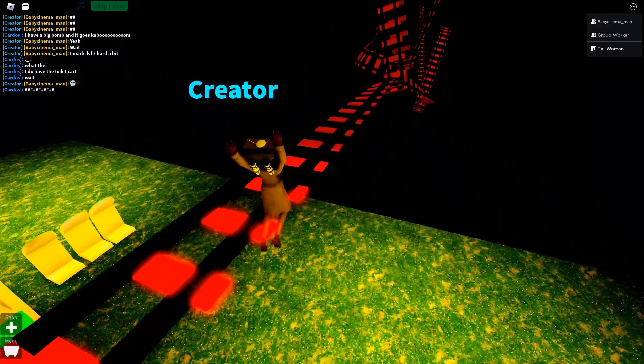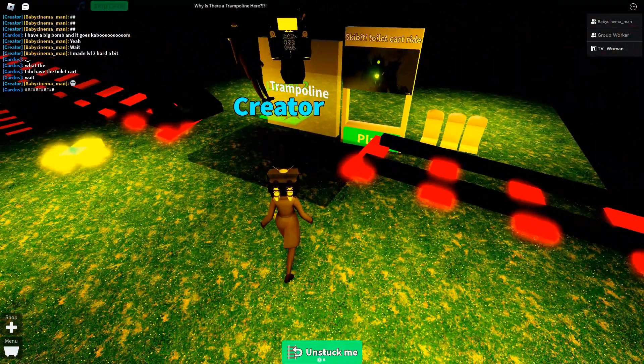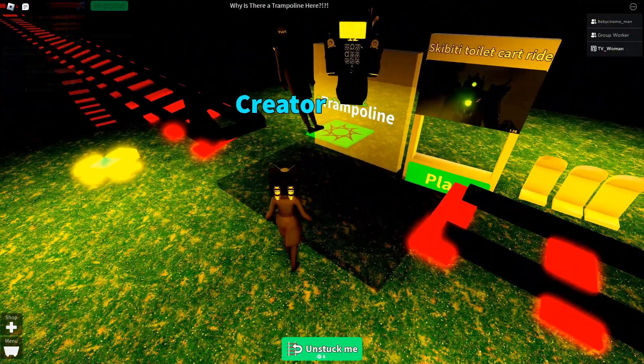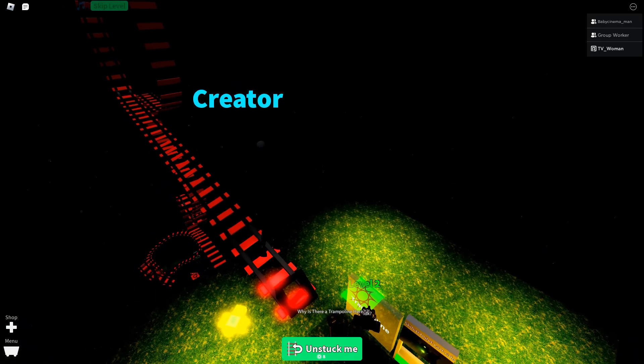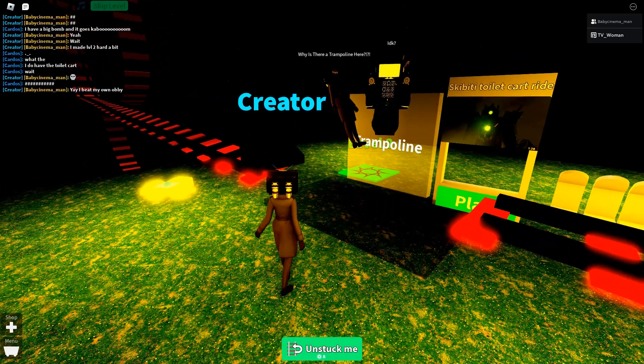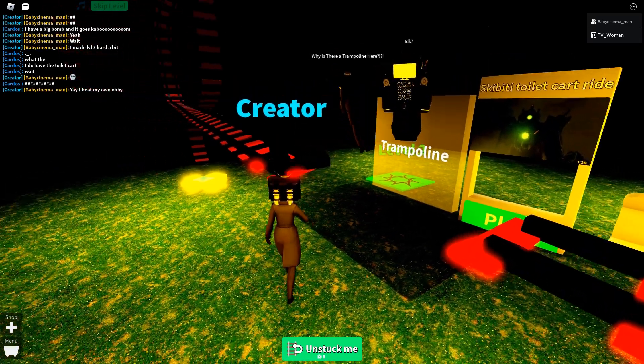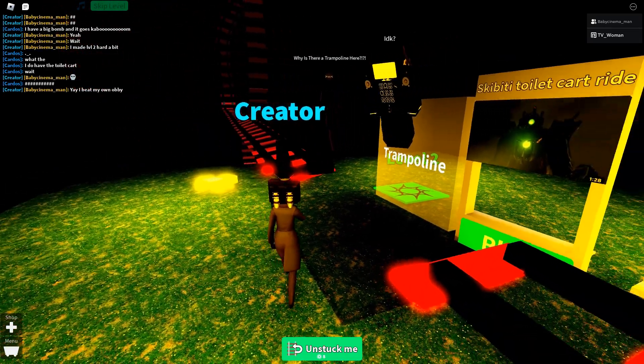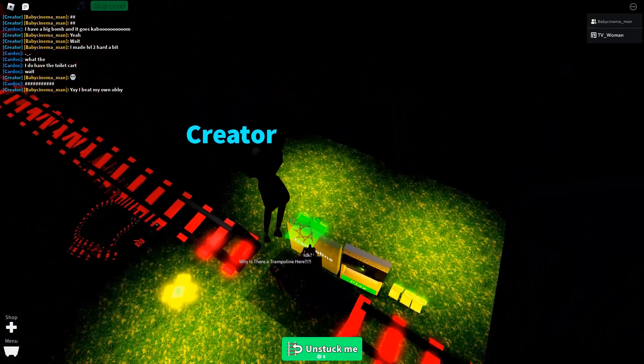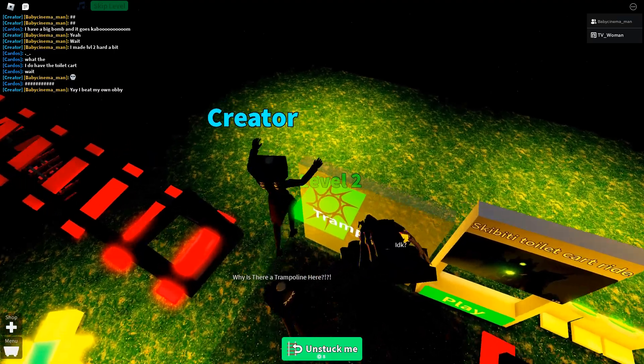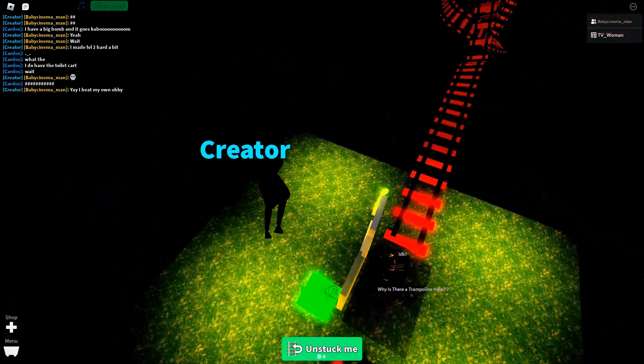Finally. Here's one. Why is the trampoline? I don't know. And here's level 2.